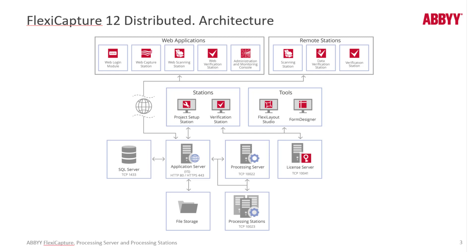The processing server will then find an available processing station or load balance, and queue up one of the processing stations to do that actual work. Notice that there's multiple processing stations here and that they can be horizontally or vertically scaled.